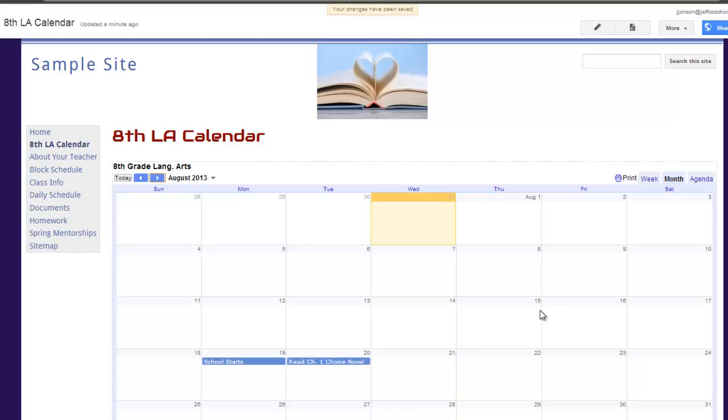Looks great. Once I've inserted my calendar on my website, I really won't need to revisit this page.